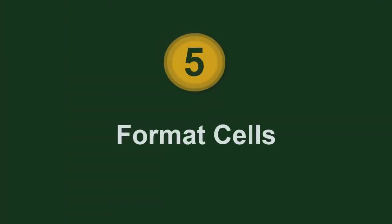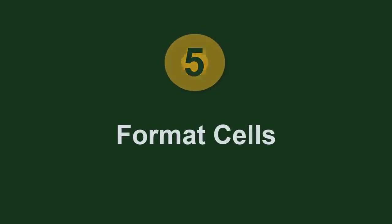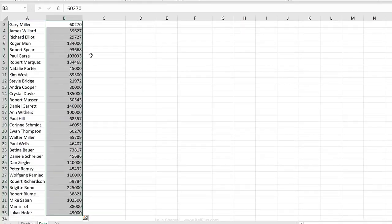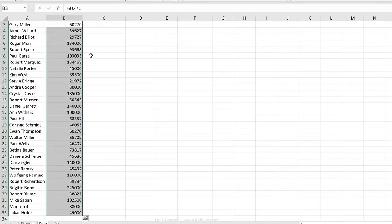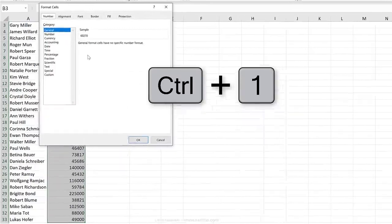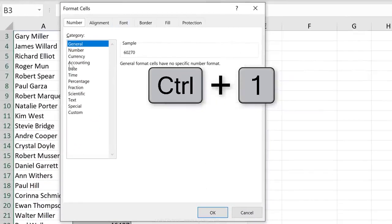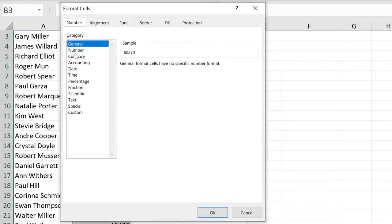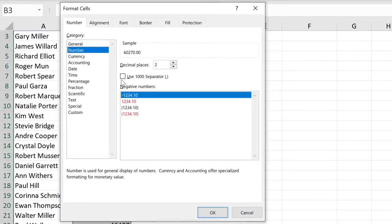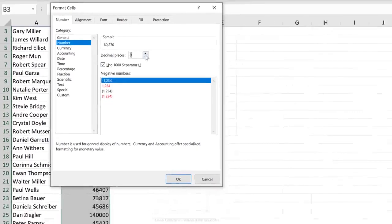If I wanted to format all of these, I'm going to use Control-Shift-Down to highlight them. Control-1, which takes me to the Format Cells options. I can decide on my formatting and press Enter.